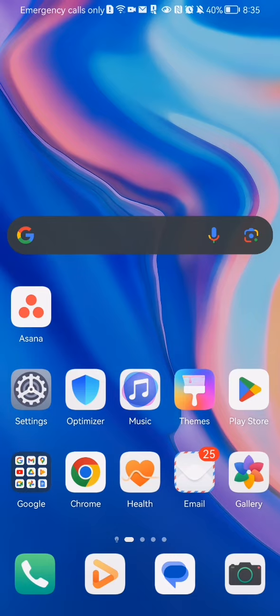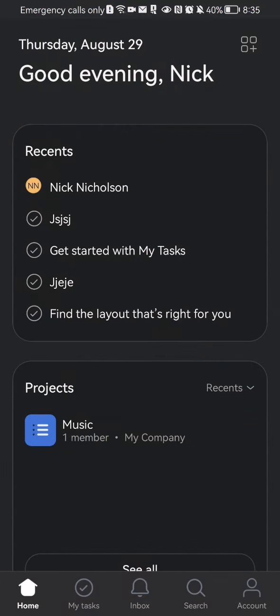The first thing you need to do is enter the app. After you are done with that and you are in the home page, you should look down below and select the third option, which is inbox.